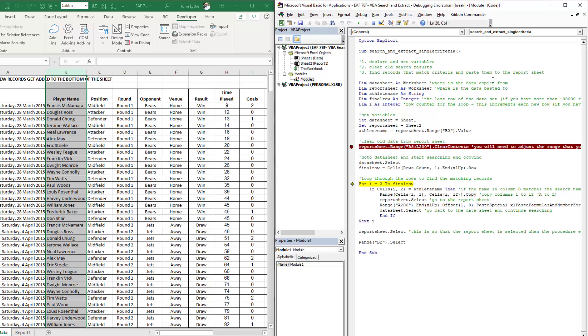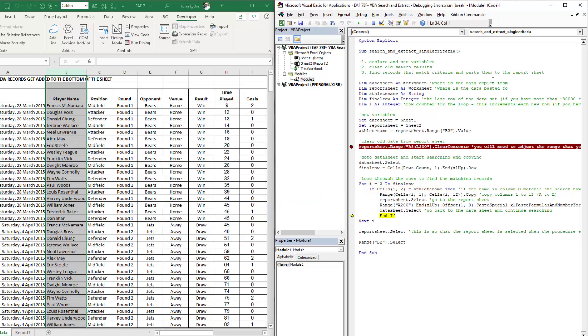If I just quickly hit F8 a number of times, we will see this yellow highlighted piece of code bounce row by row and then restart the loop. If it does not find a match, it jumps directly to the end if line of code. If it does find a match, it executes all the code in the middle.